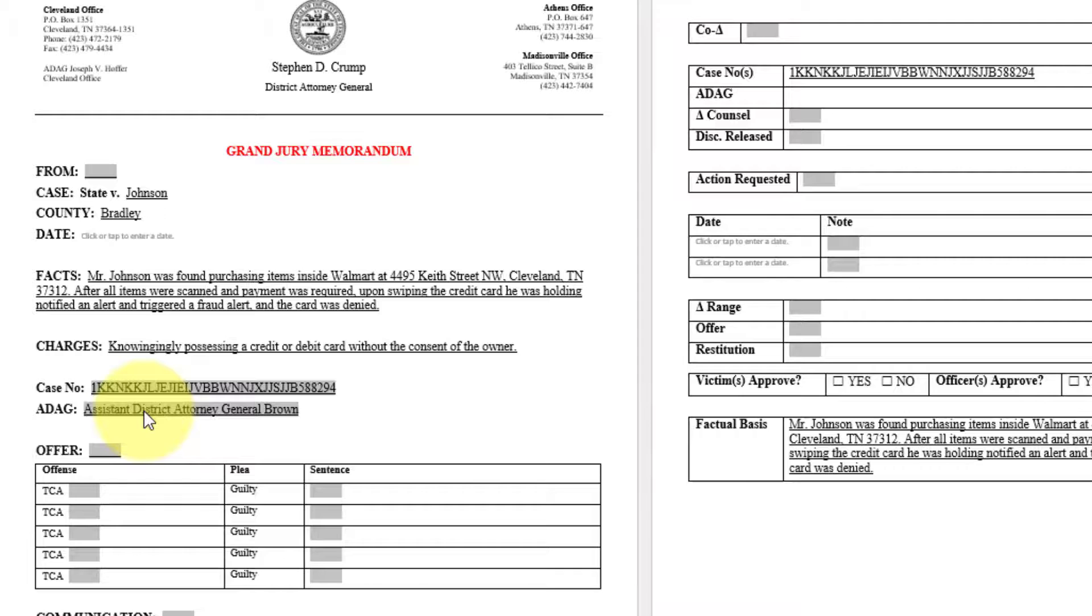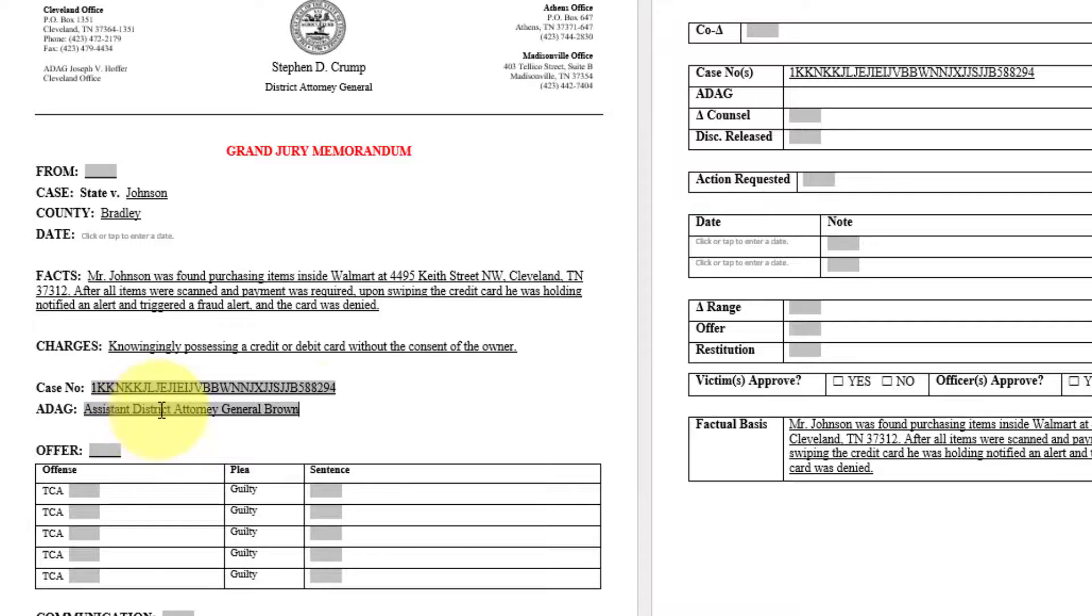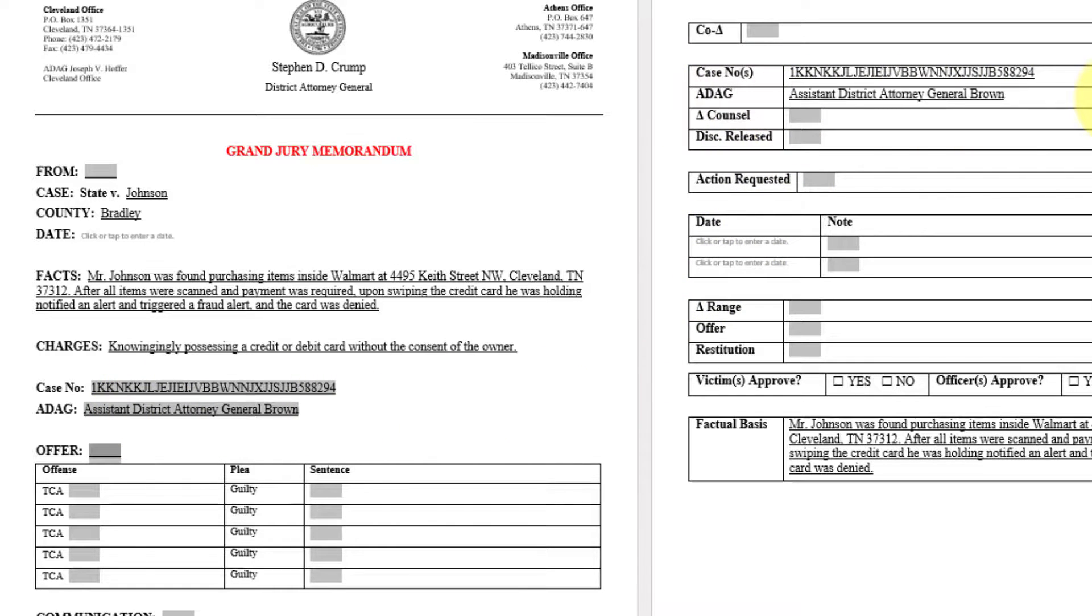And once we're in the ADAG. And after the text is fully typed, we want to press tab. We'll reference that over on page two in the ADAG field. And there we go.